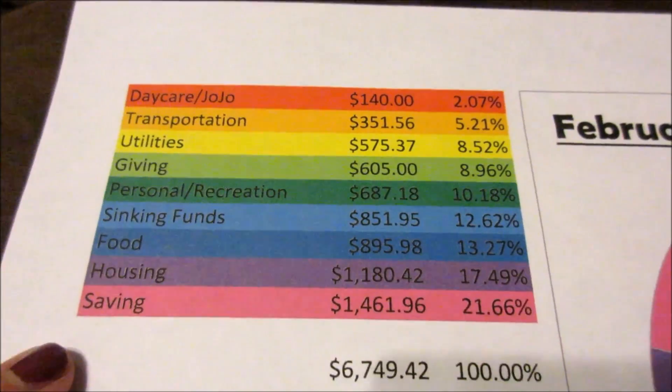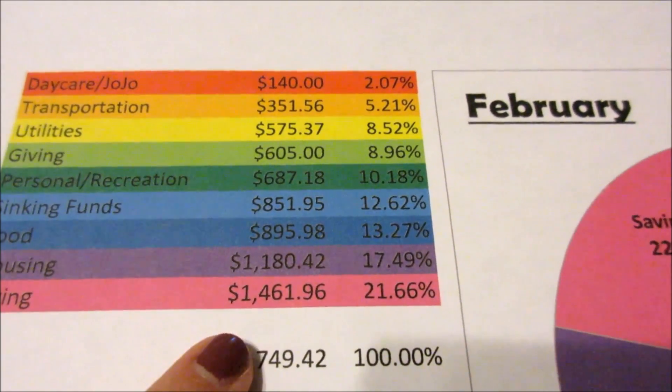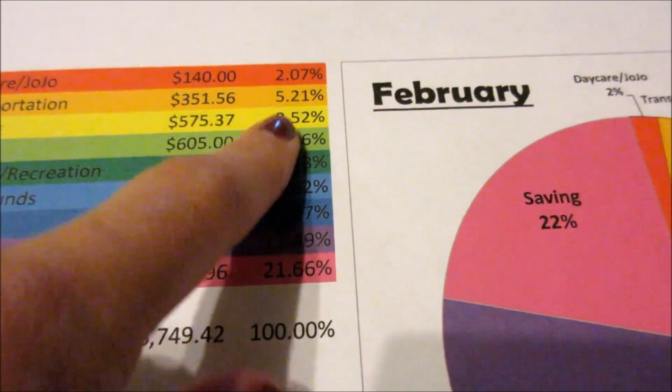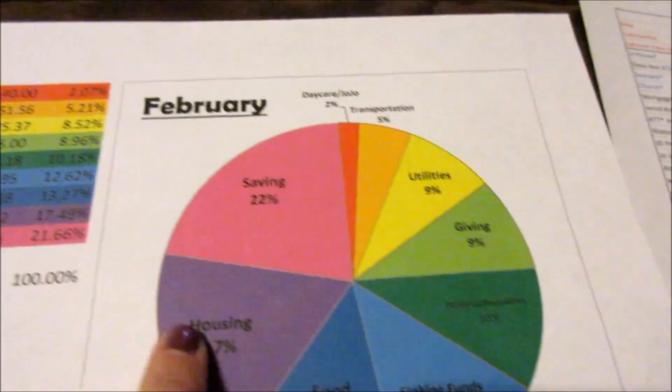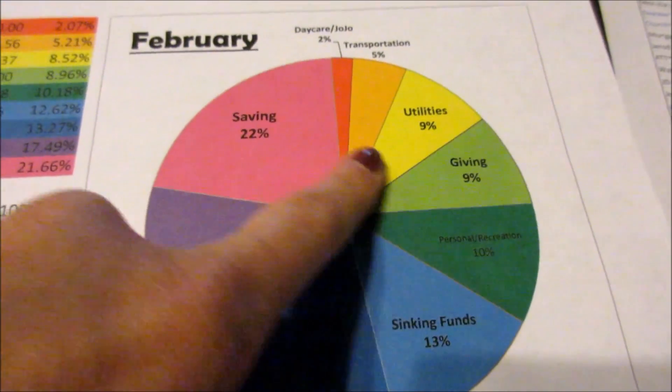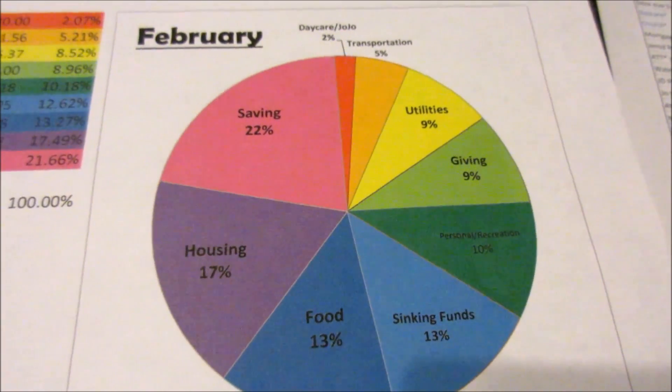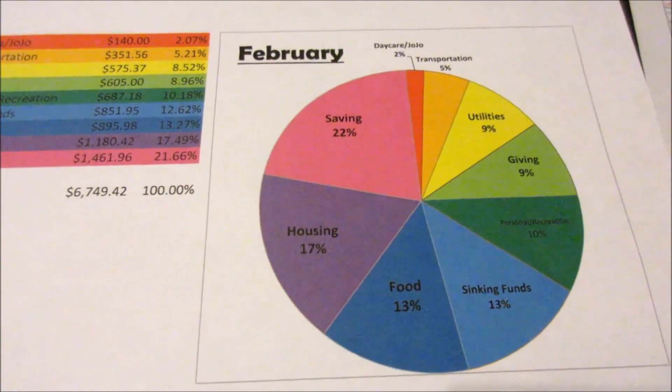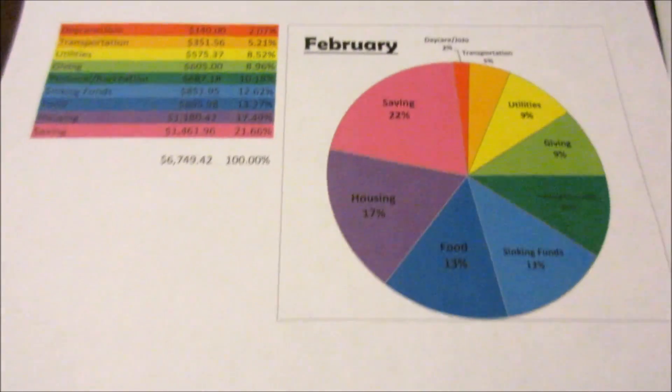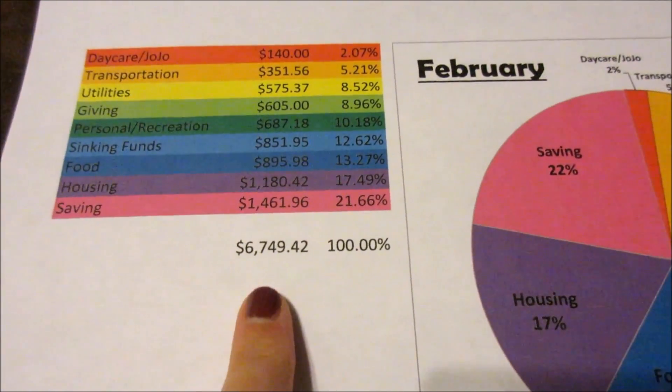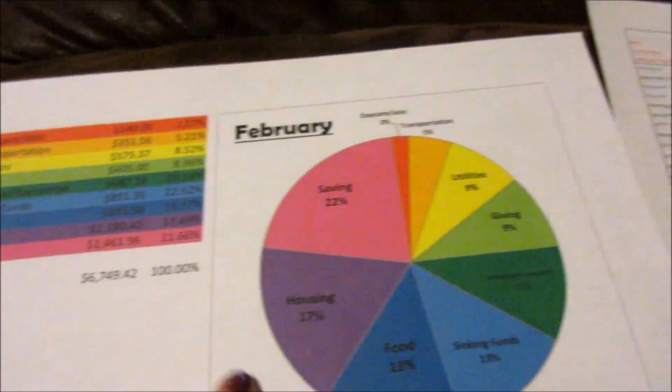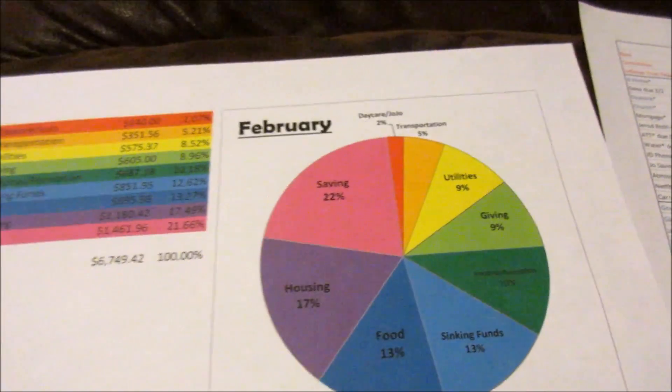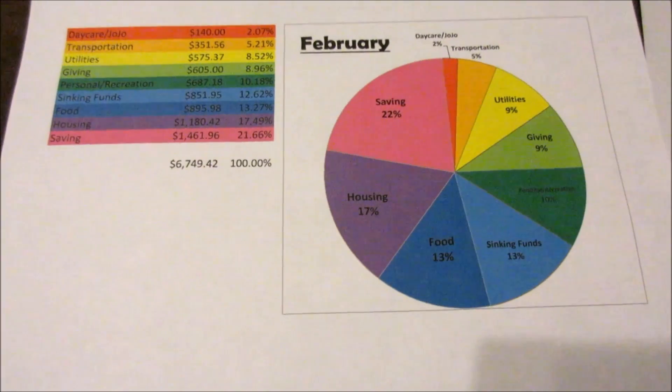I went ahead and put in a formula that calculates the percentage, and then I created the pie chart. You can edit the pie chart all kinds of different ways, but I thought this looked the best. I like rainbow-ish type colors, so there it is. This is what we spent on everything for the month of February, and this is how it was divided up. Doesn't that look pretty?